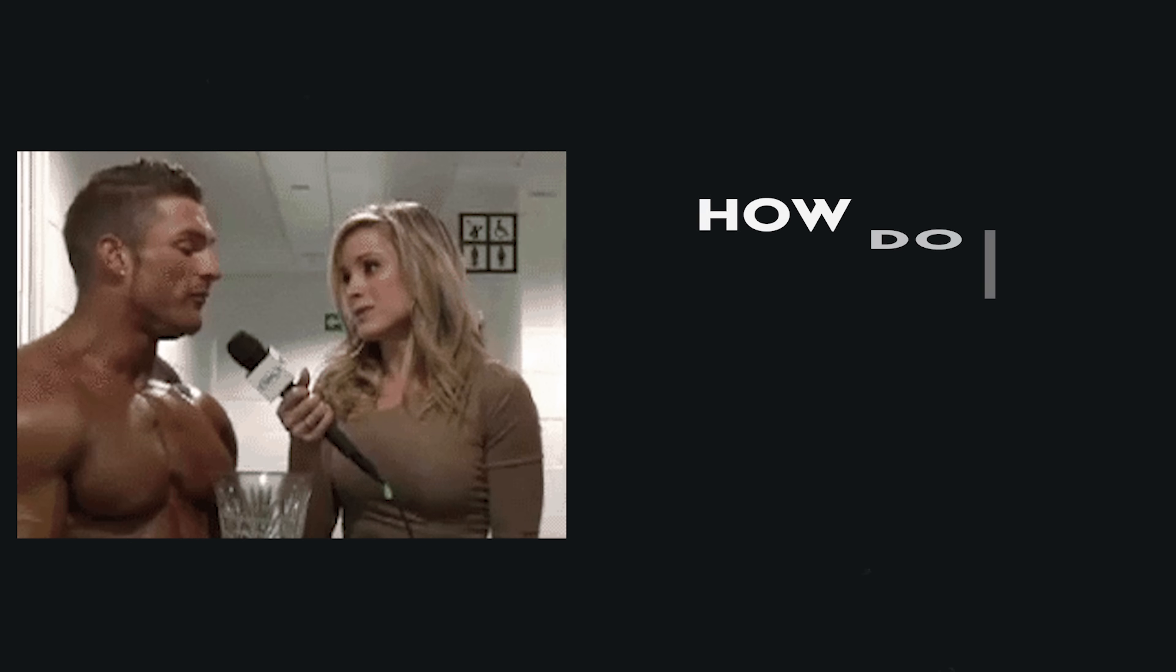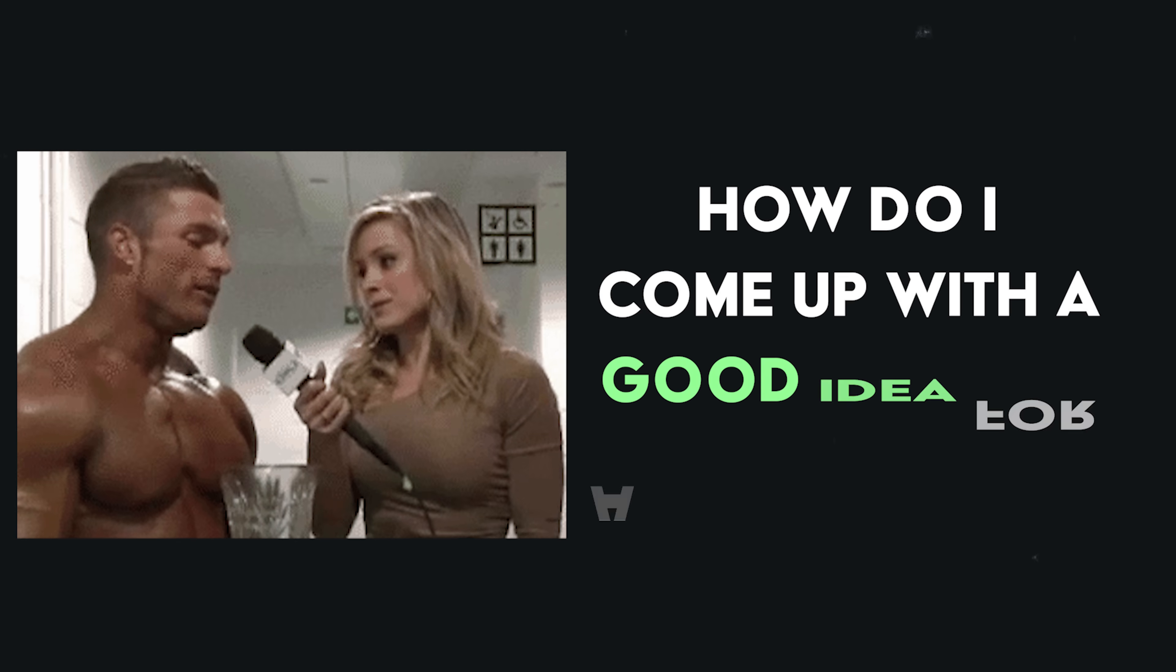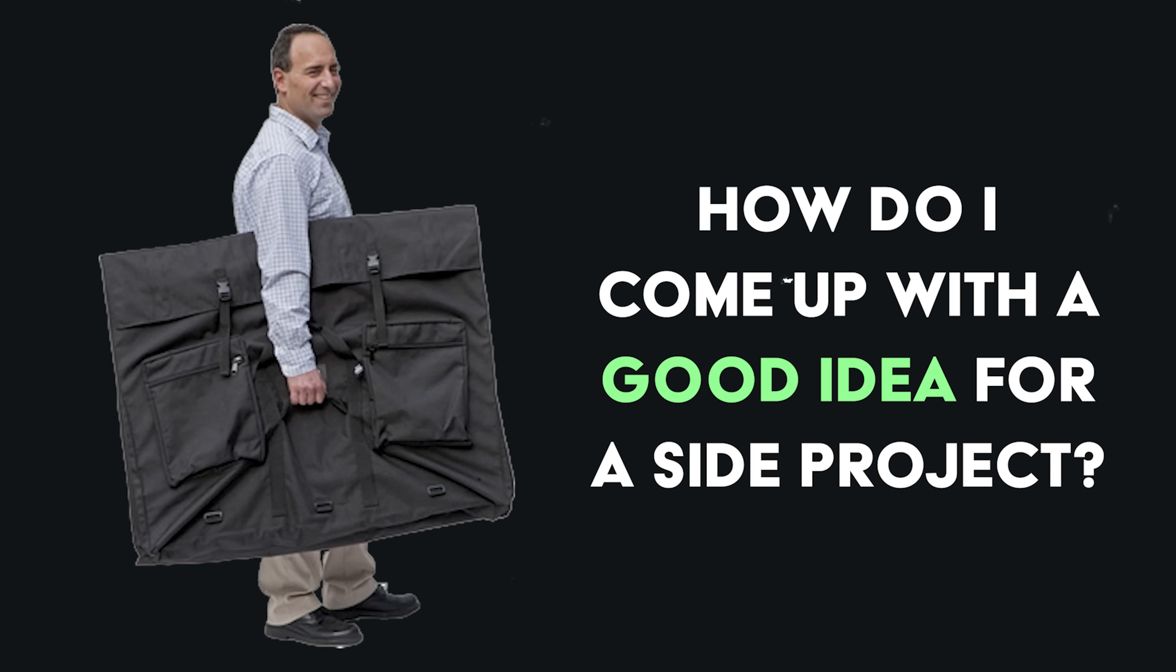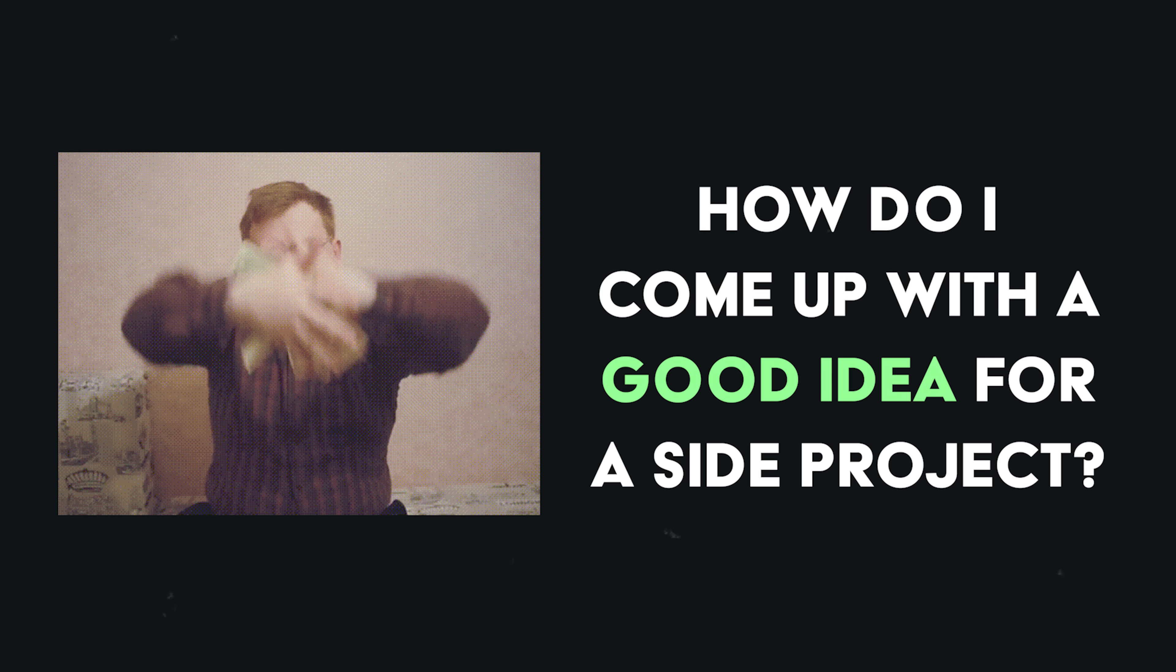One of the most common questions people ask me is how do I come up with a good idea for a side project? Maybe something that looks good in my portfolio, something that makes money, or both.